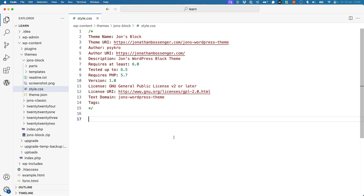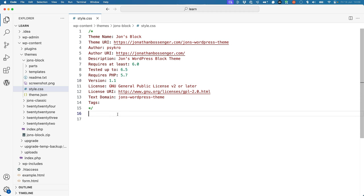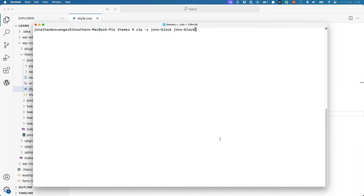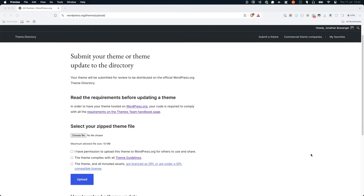The most straightforward way to update your theme is to upload a new zip file to the WordPress.org theme directory. Once you've made any changes you need to your theme files, the final step is to update the version number in the style.css file. This is important, as it tells WordPress that a new version of the theme is available. You can then create a new zip file of your theme directory using whatever method you used when you first submitted it. Finally, browse to WordPress.org/themes/upload and follow the same process to upload the zip file.